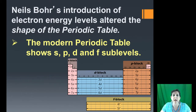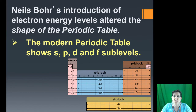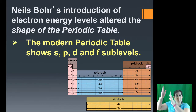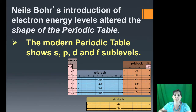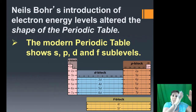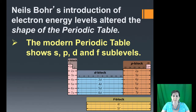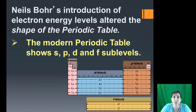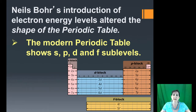It was Niels Bohr's idea of electrons being quantized that led to the S, P, D, and F sublevel organization of the chart. The modern chart has the S block in the first two columns, the P block in the six columns on the far right side, the D transition metals in the middle, and the F block at the bottom. So the modern periodic table is arranged in blocks of S, P, D, and F.